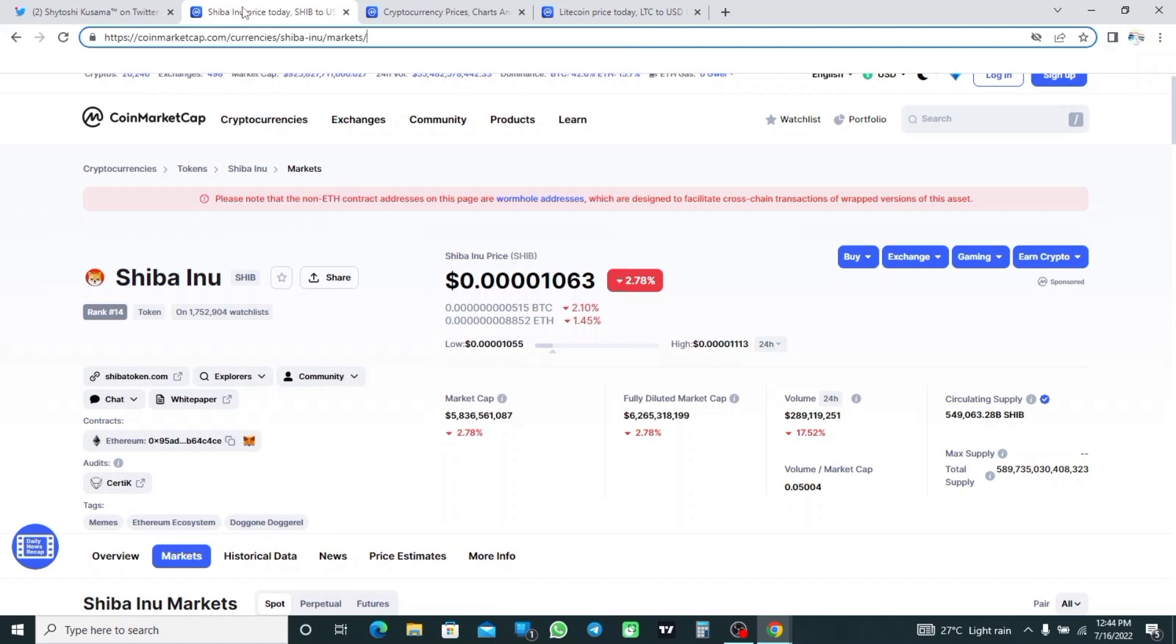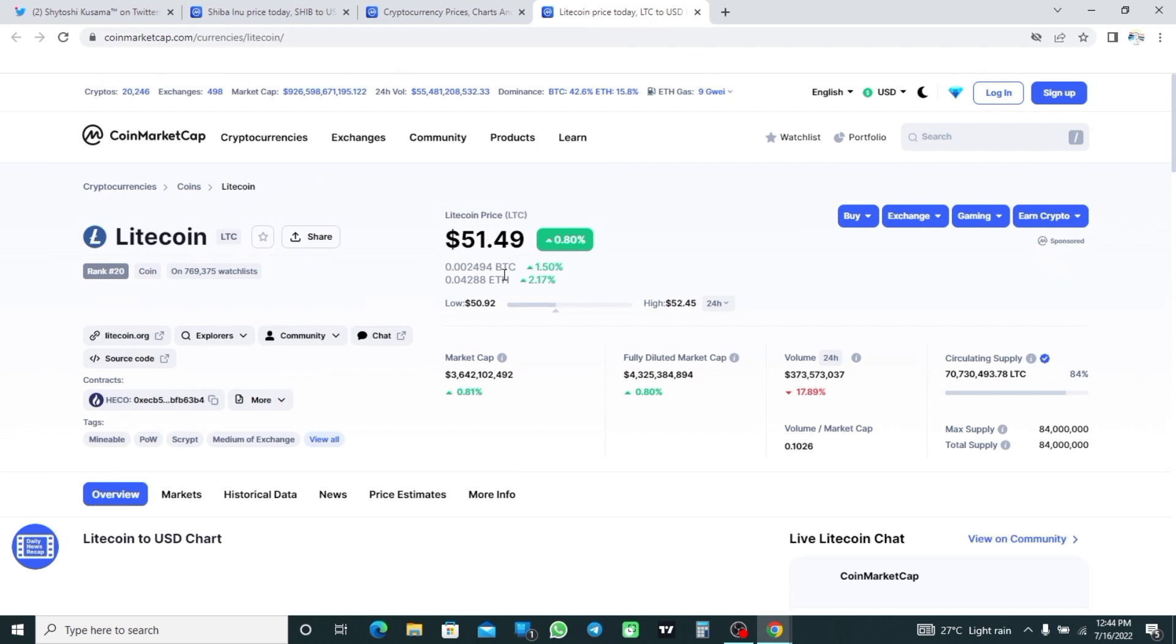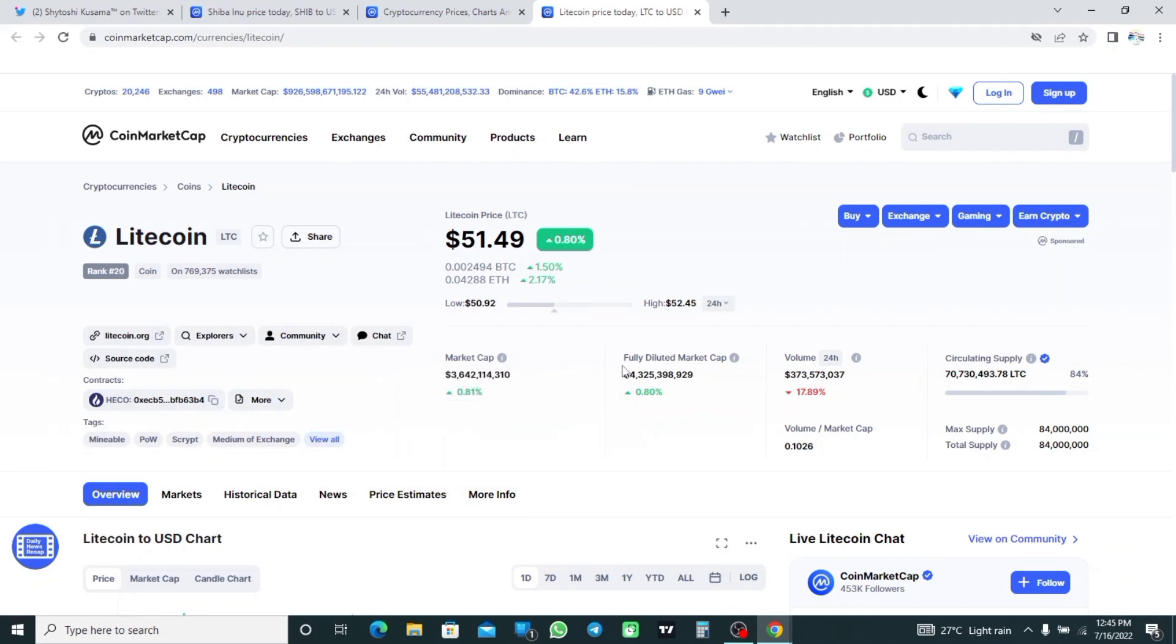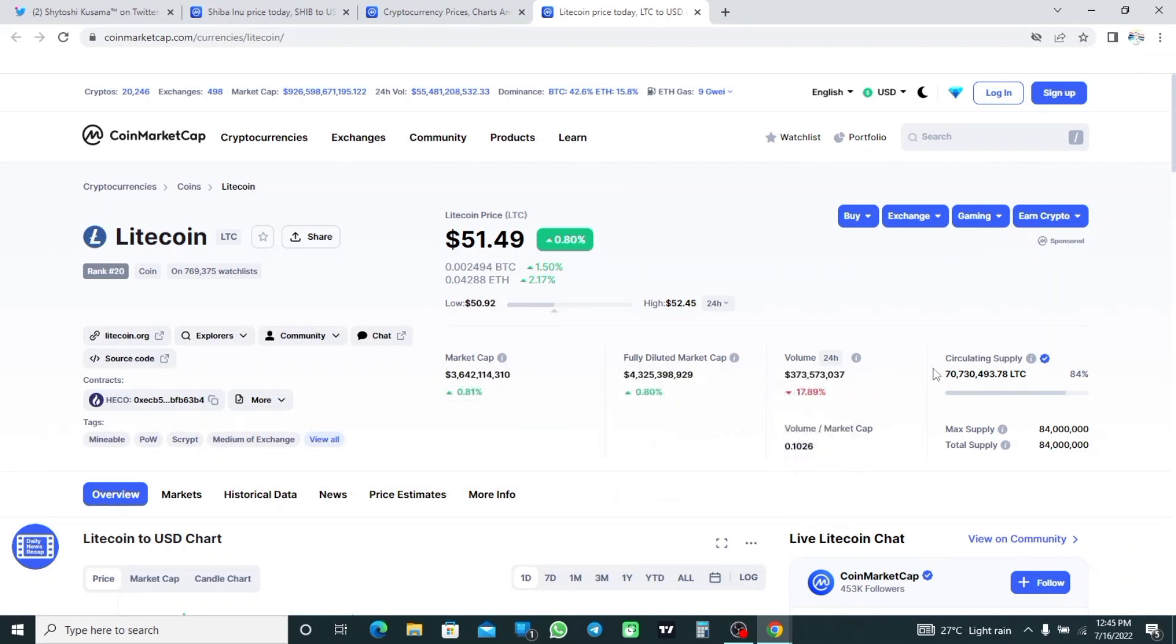While that of Litecoin is trading at $51.49, which is up 0.8% in the last 24 hours. It has a market cap of $3.6 billion and a 24-hour trading value worth $373.5 million.